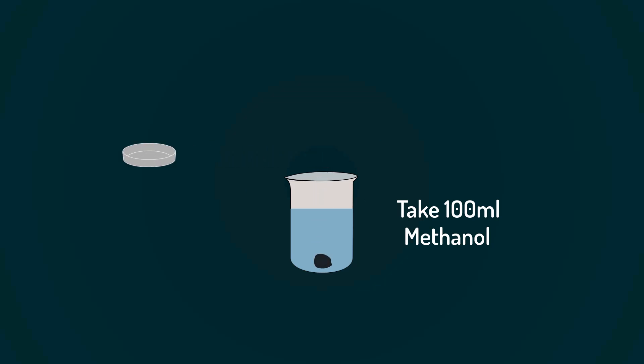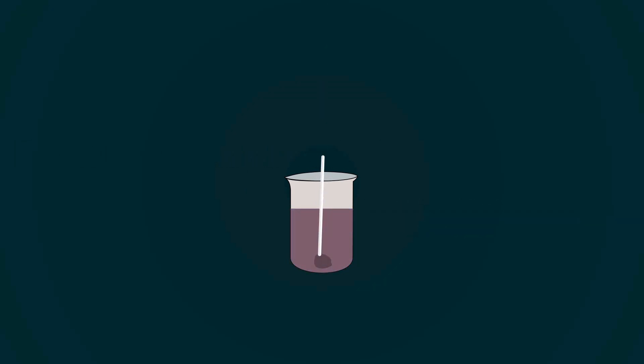In this video, I will teach you how to prepare Bromophenol Blue Indicator.